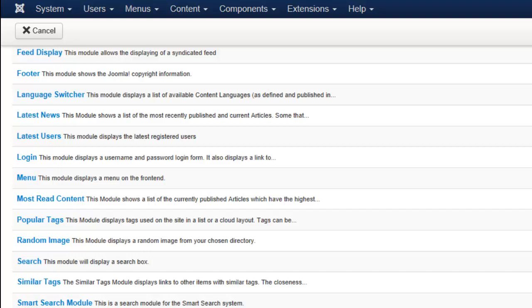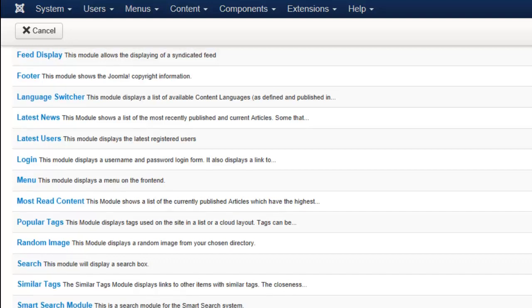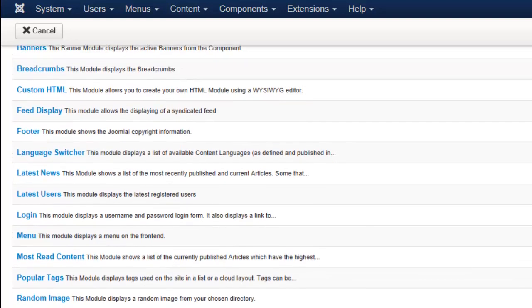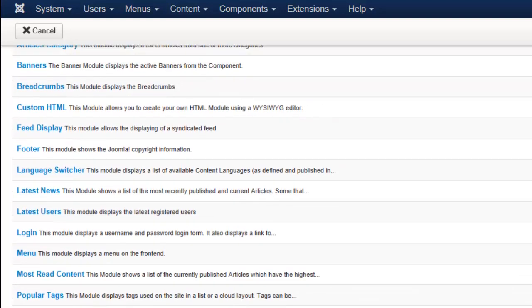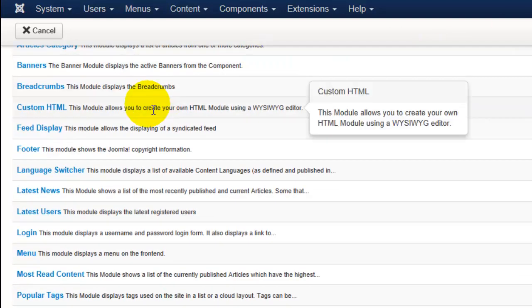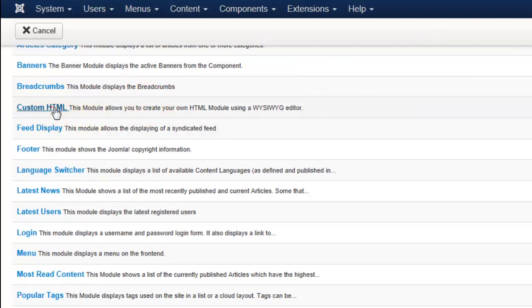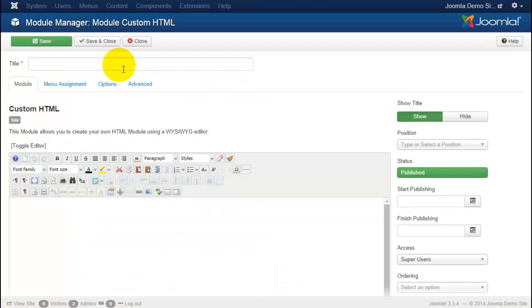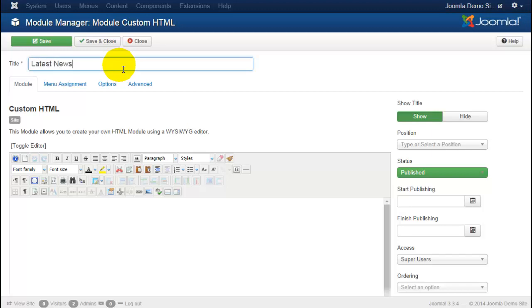So let's say I want to insert a custom HTML box on my sidebar. I can click custom HTML. When the new module page appears you'll immediately see the title box and you can insert whatever you want this title to be. So for this example I will title this module latest news.